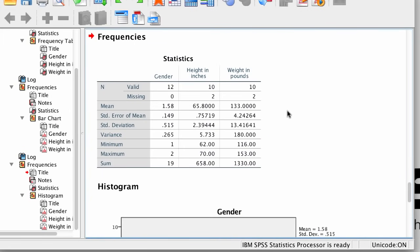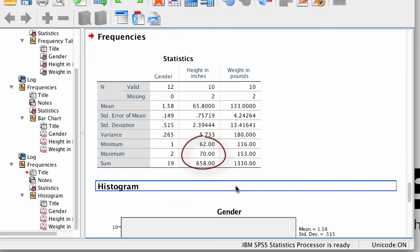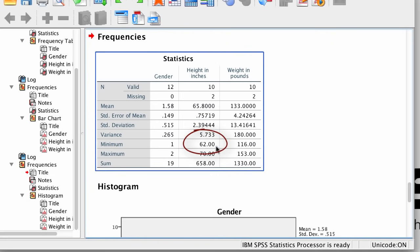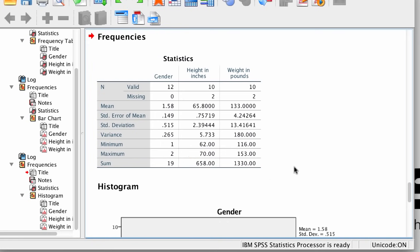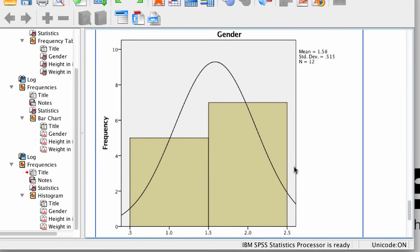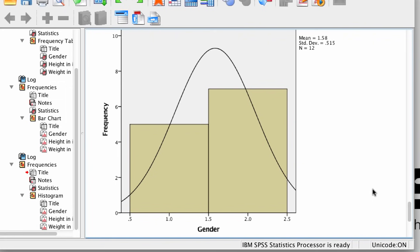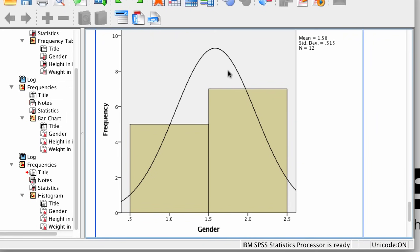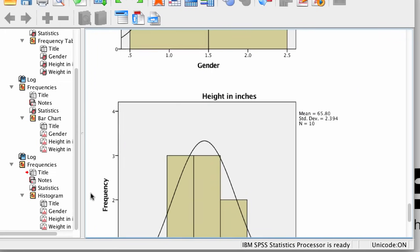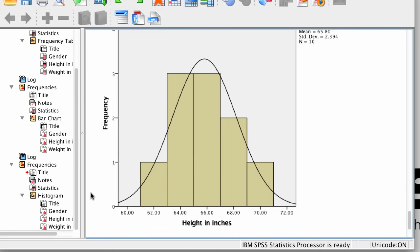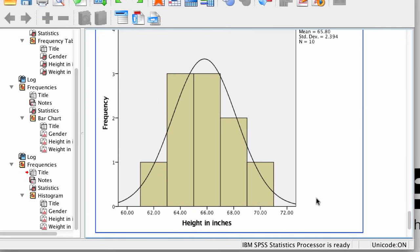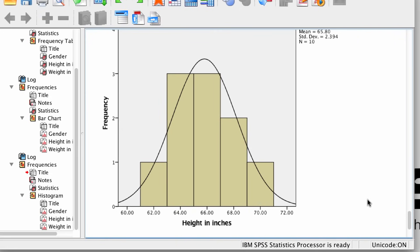In the output window, we see all of the statistics we asked for. For example, the average height was 65.8 inches, the tallest person was 70 inches, the shortest was 62 inches, and if we added up all of their heights, they would total 658 inches. Notice the first histogram for gender — it just doesn't look good. The bars are connected, but gender is supposed to be discrete categories, and the normal curve makes absolutely no sense. On the other hand, the histogram for height is much improved — the bars touch, indicating the data are connected, and the superimposed normal curve makes sense. We can see that the shape of the data matches reasonably well with a normal distribution.